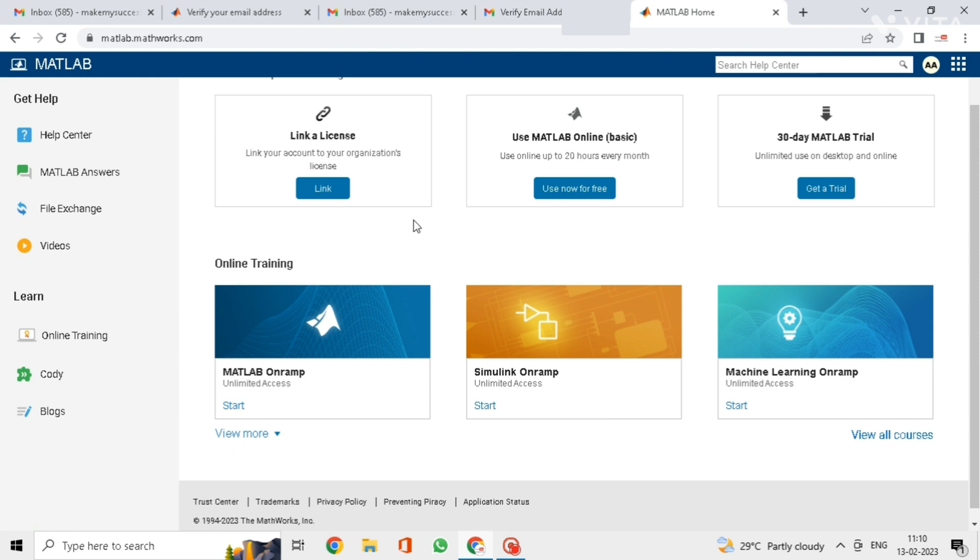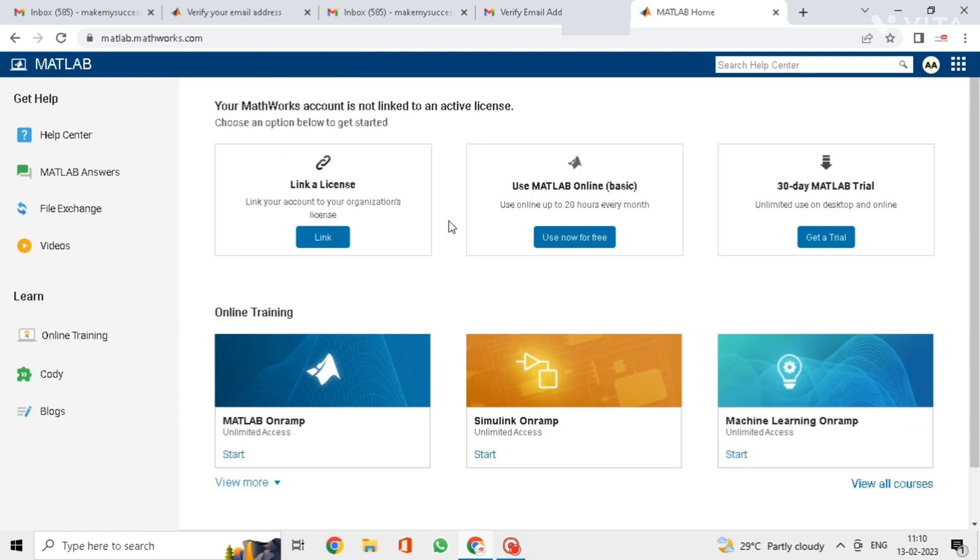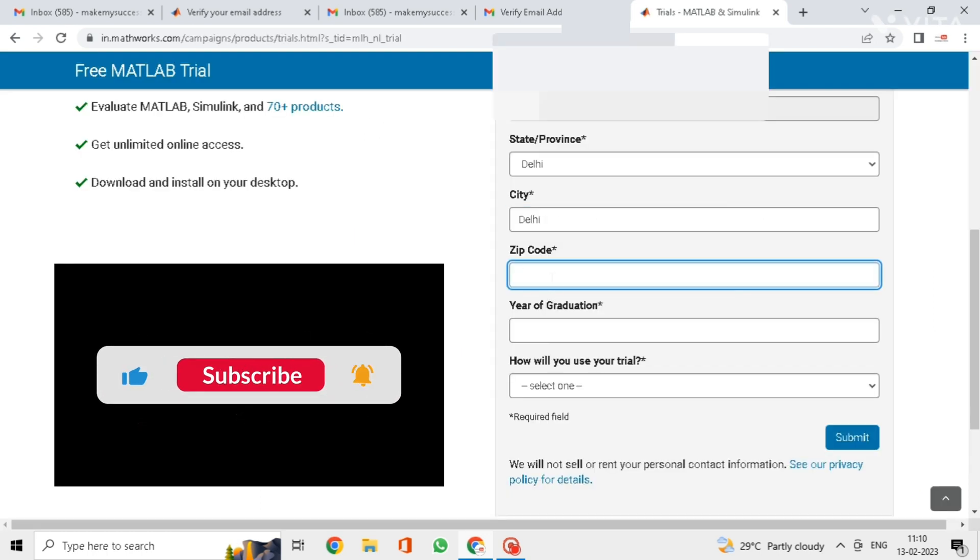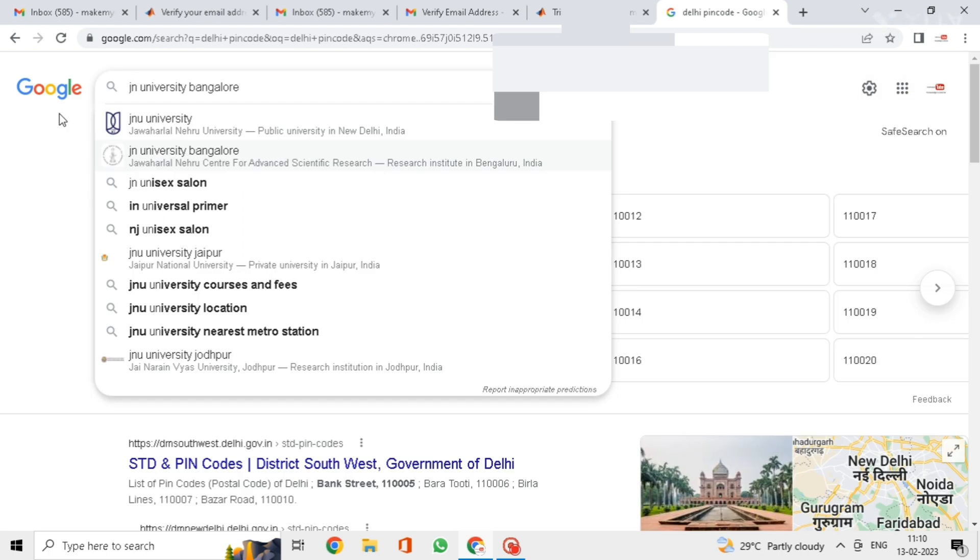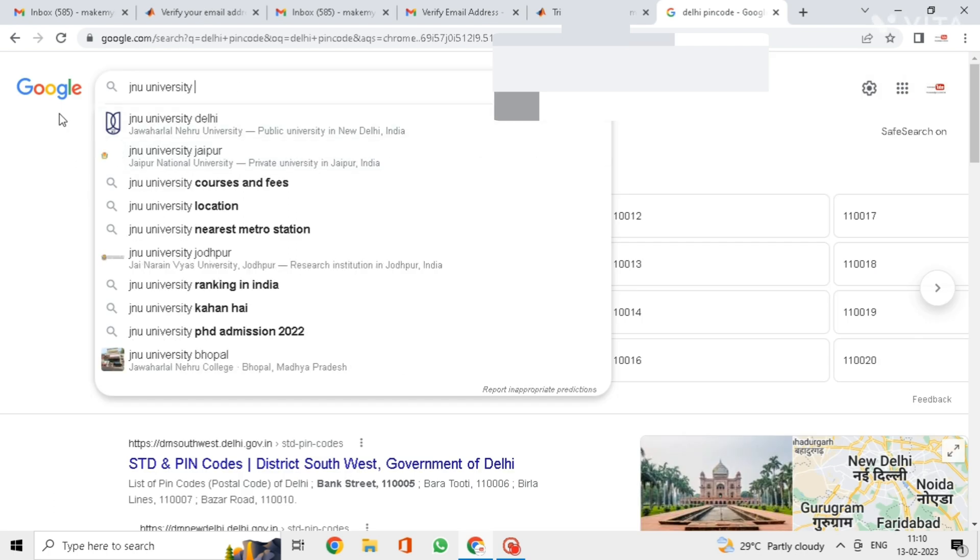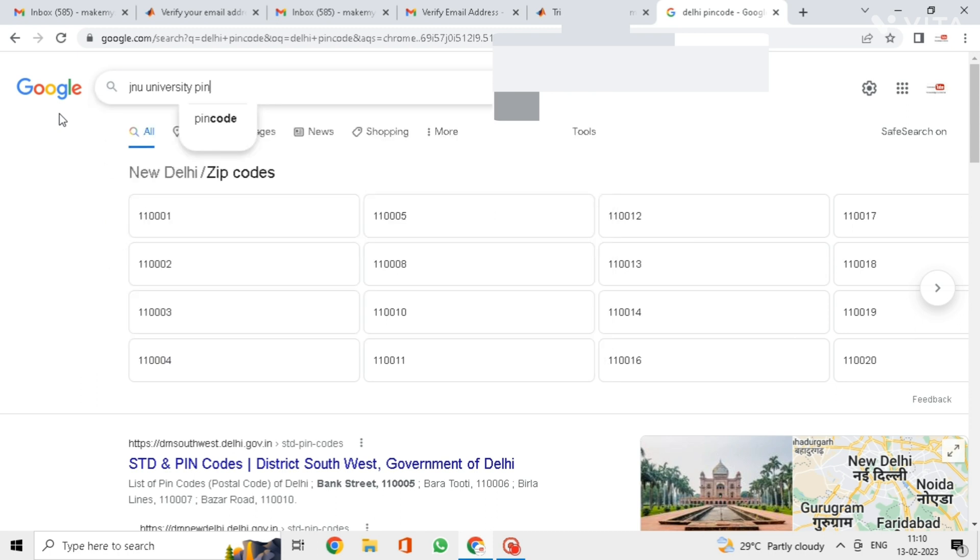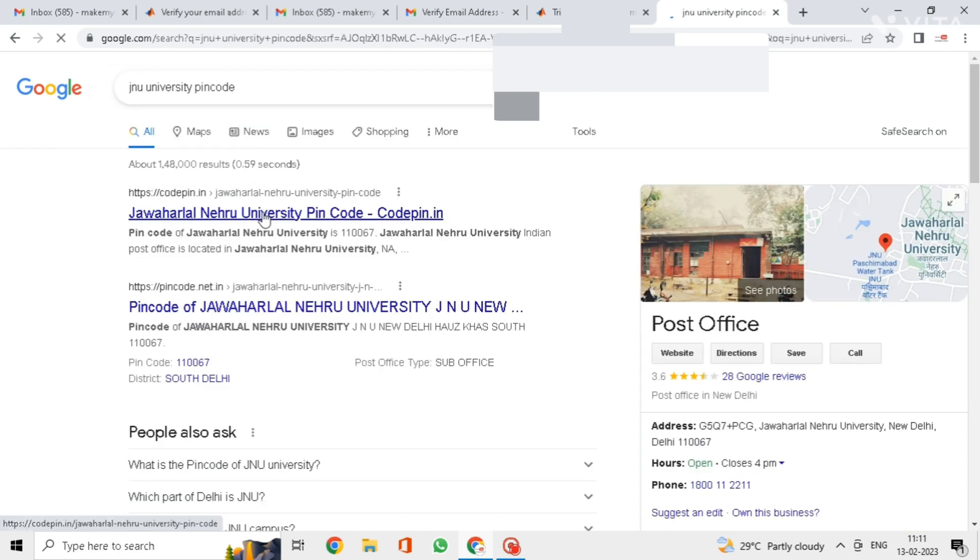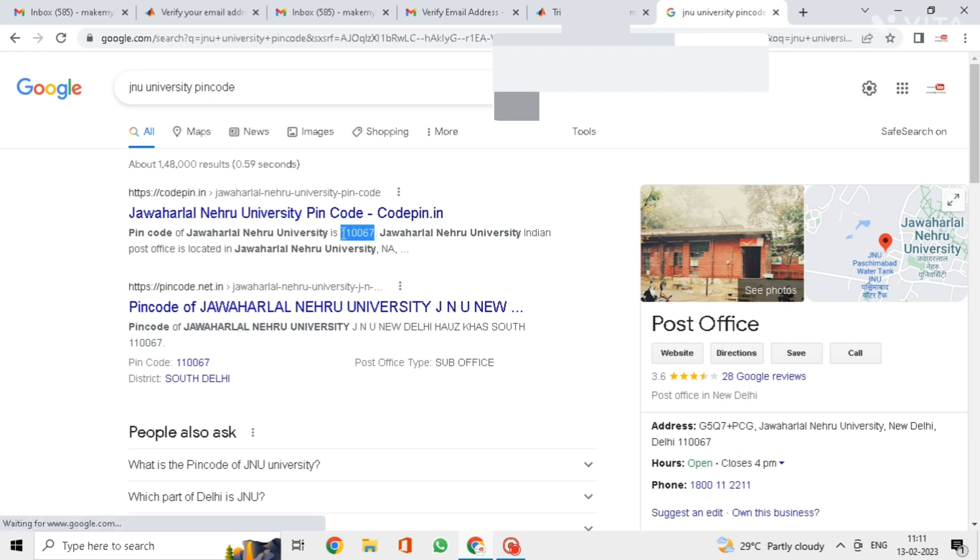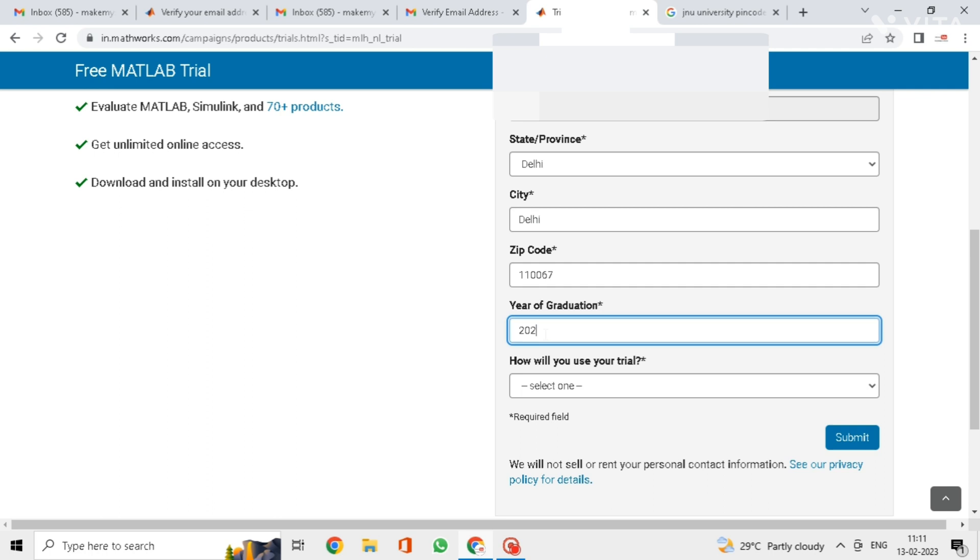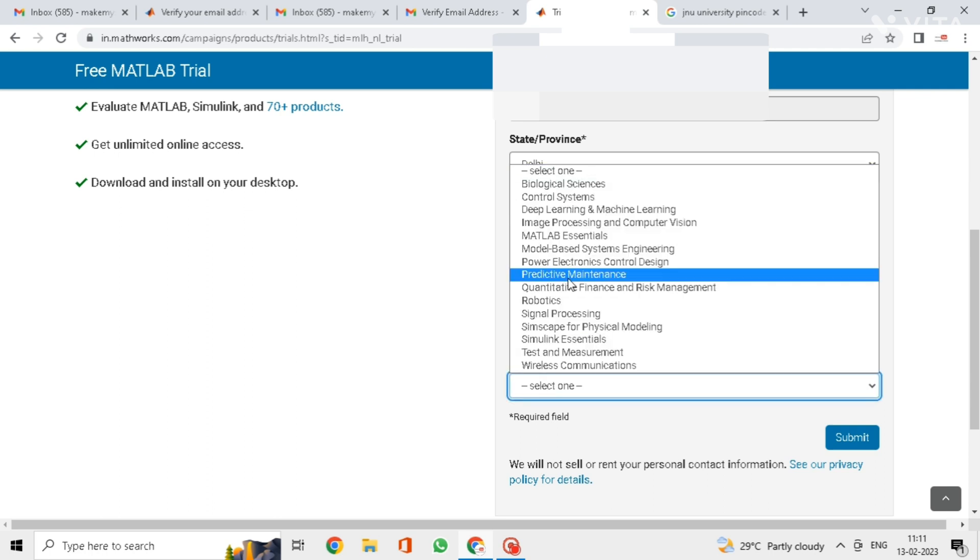Here click on 30 days MATLAB trial. Once you install the MATLAB, you can use it for more than 30 days also if you want. For that all you need to do is change the email address. Here zip code means your college area PIN code. Fill all the remaining details as shown and click on submit.